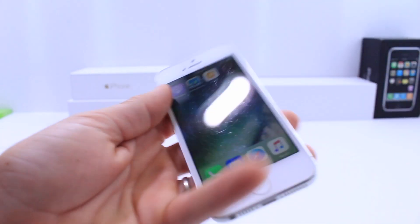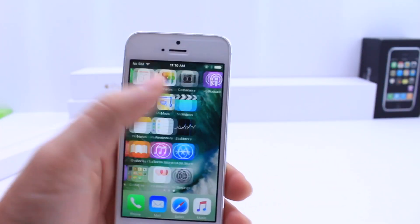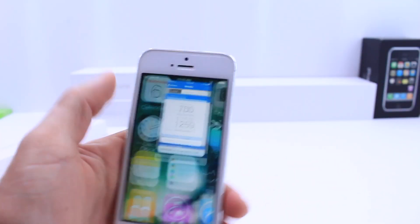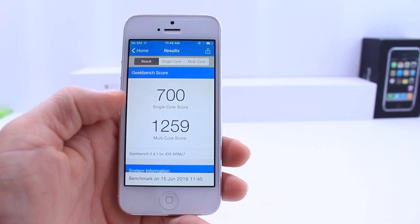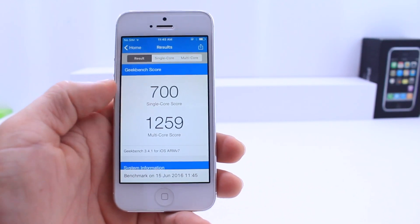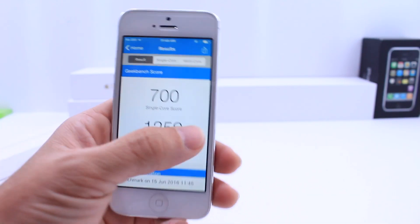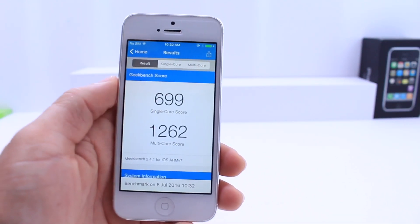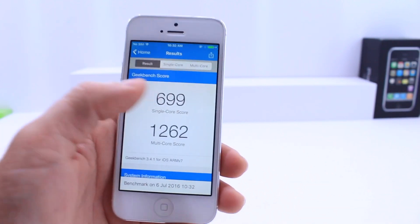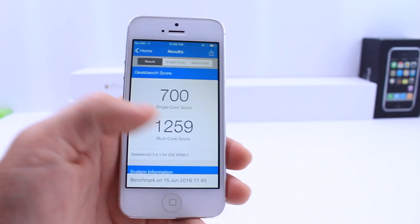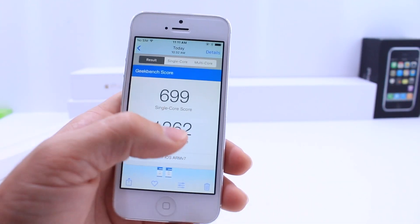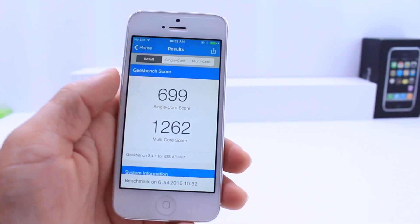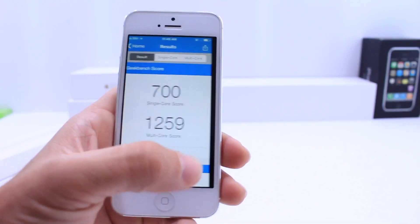Back to the iPhone 5 — I ran a quick Geekbench test. The single-core score was 700 on iOS 10 beta 1; on beta 2 it drops about a point, not a big deal. The multi-core score is 1259 on beta 1 and slightly higher at 1262 on beta 2.